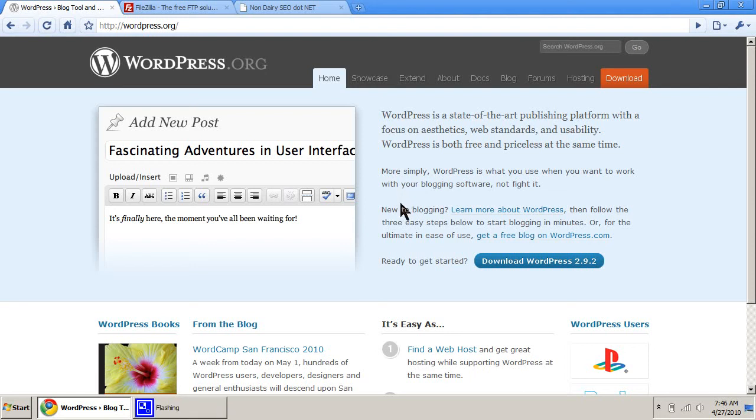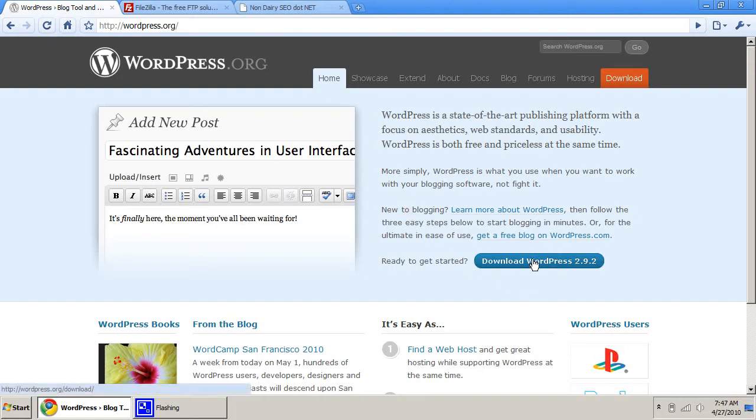Hello there. Today's video is going to be about setting up your own WordPress website. So I want you to go to wordpress.org and download the current version of WordPress.